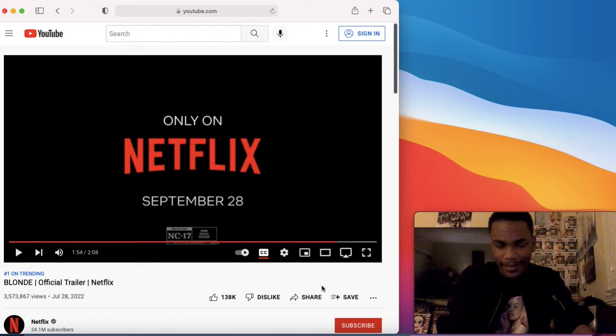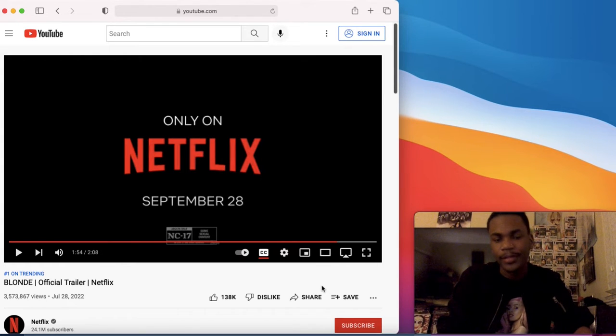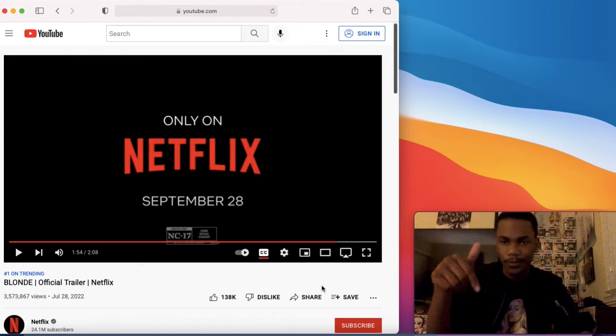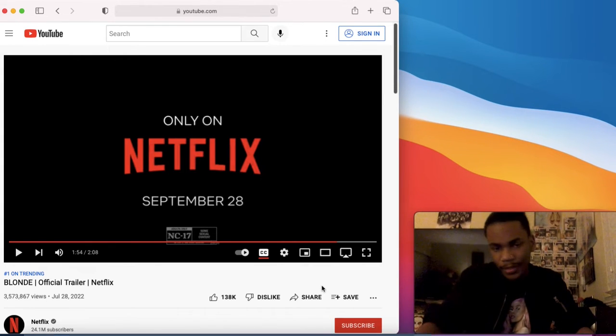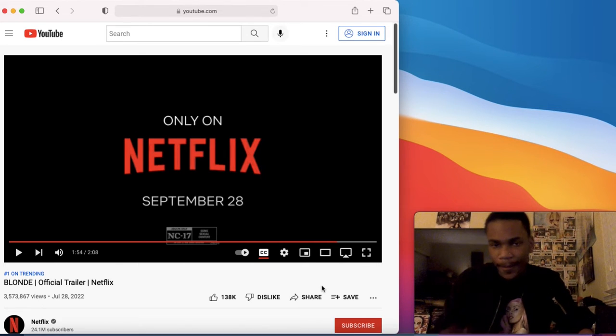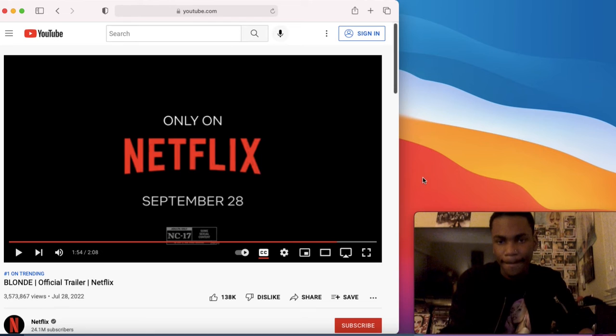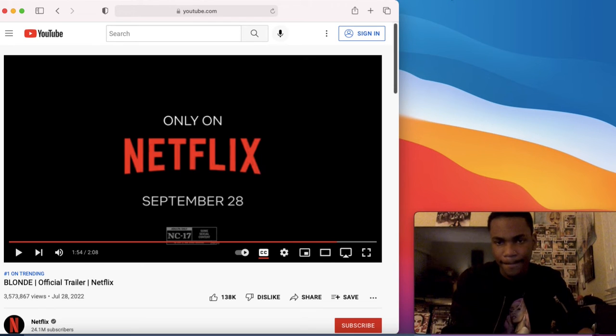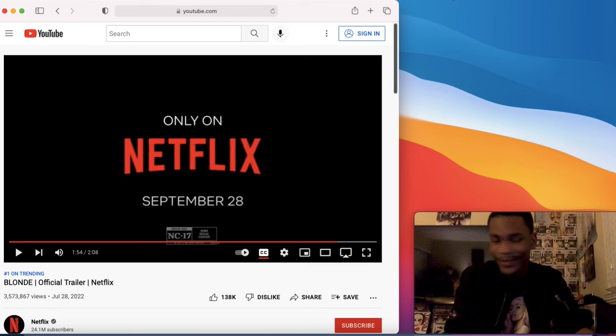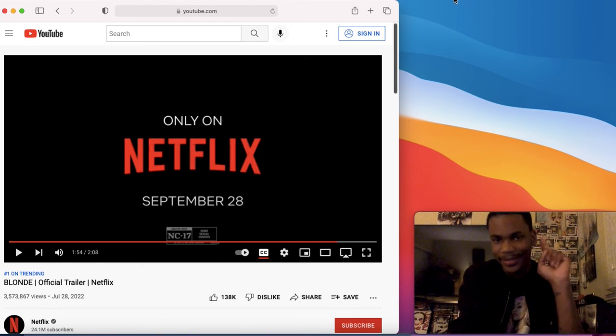Alright guys, that was my reaction. I hope you guys enjoyed it. Feel free to leave a like and comment down below. I hope you guys enjoyed the video. See you guys next time. Peace. I still can't wait, bro. Alright guys, thanks for watching again. Peace.